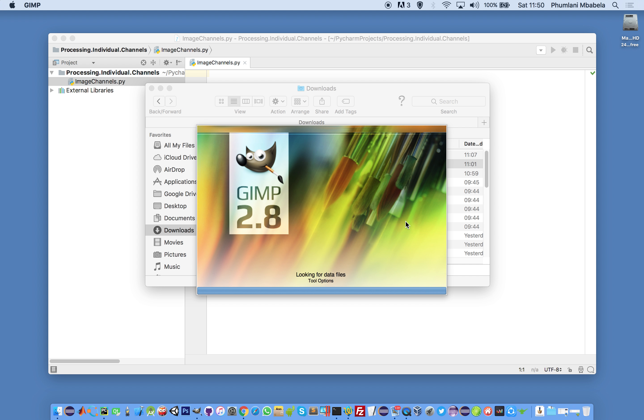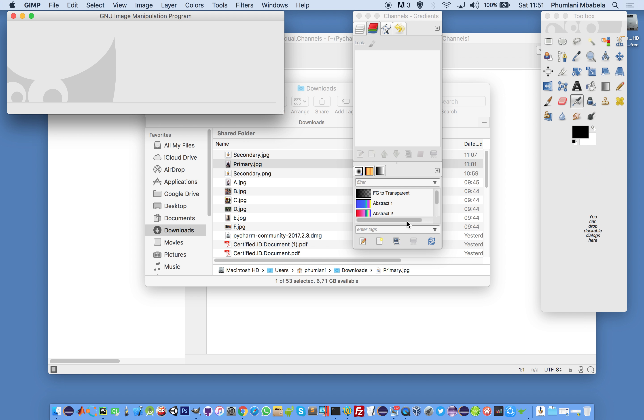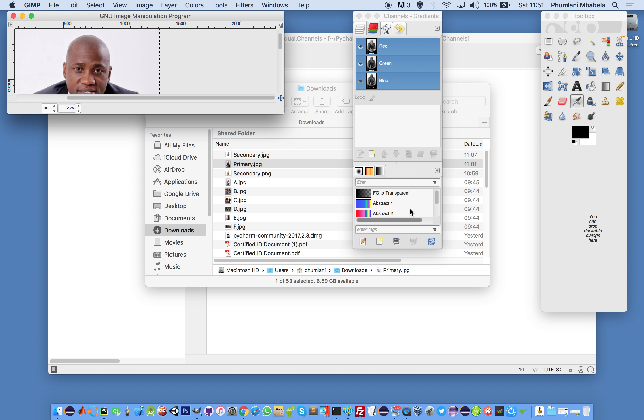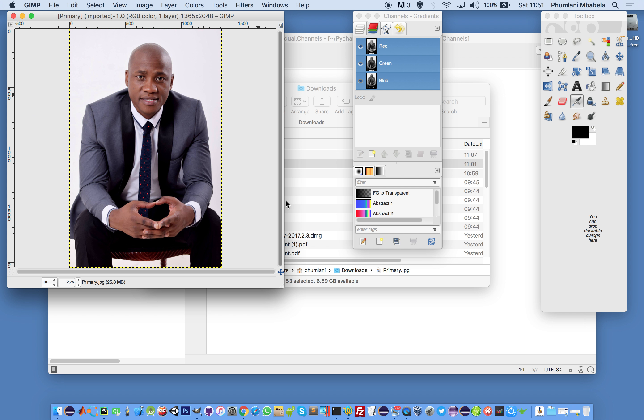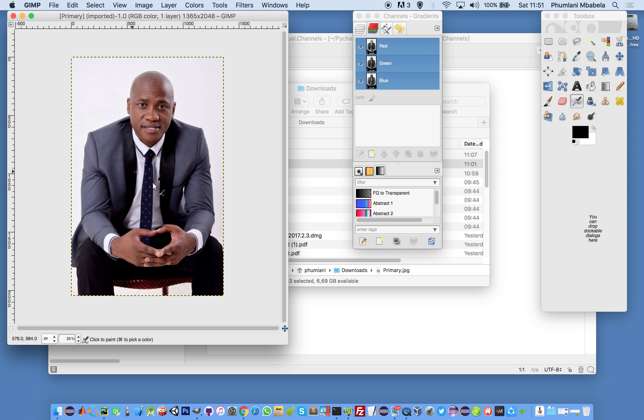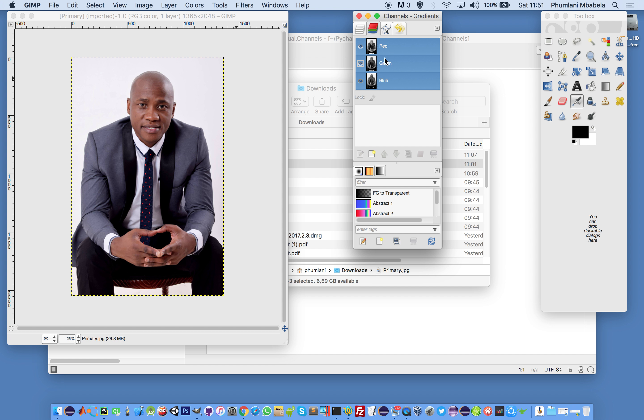You can see the image is presented to the computer differently. The computer sees many channels, three channels dependent on the color scheme system. For print it's CMYK, which has different colors.